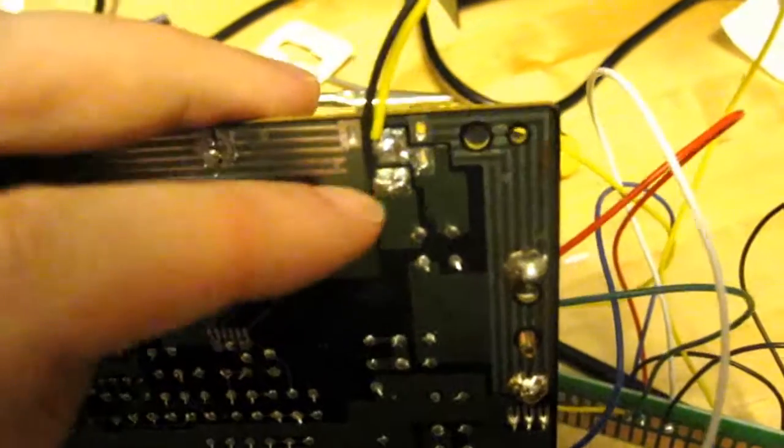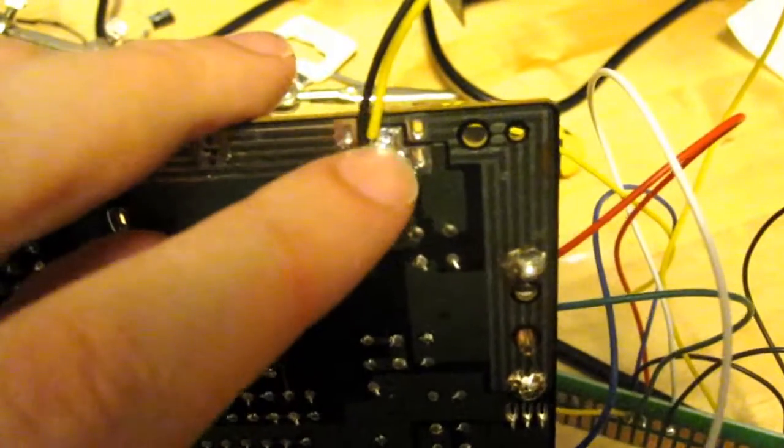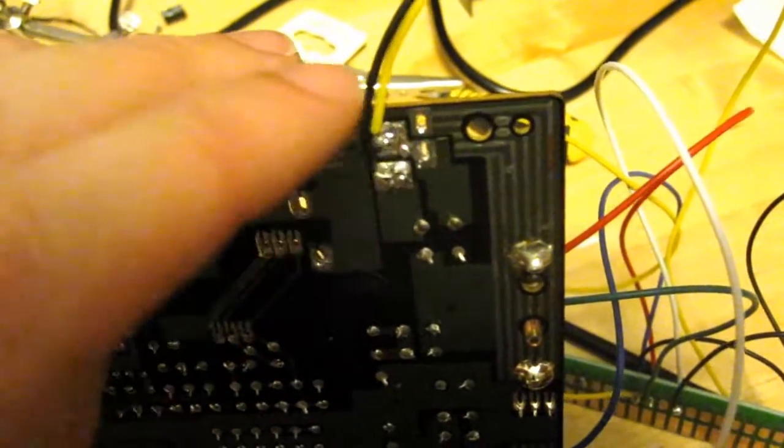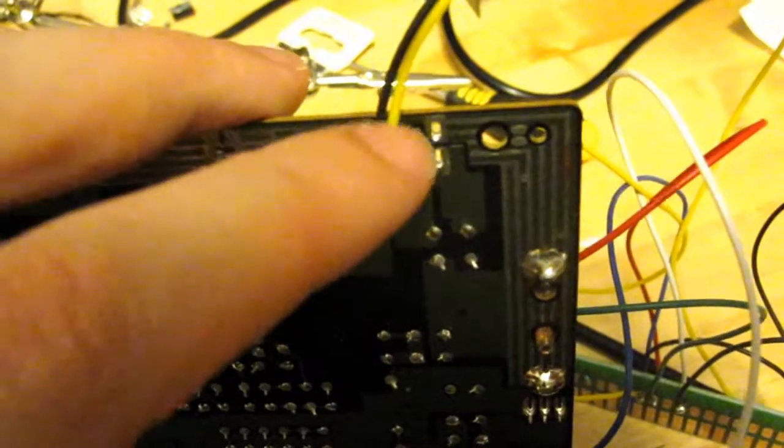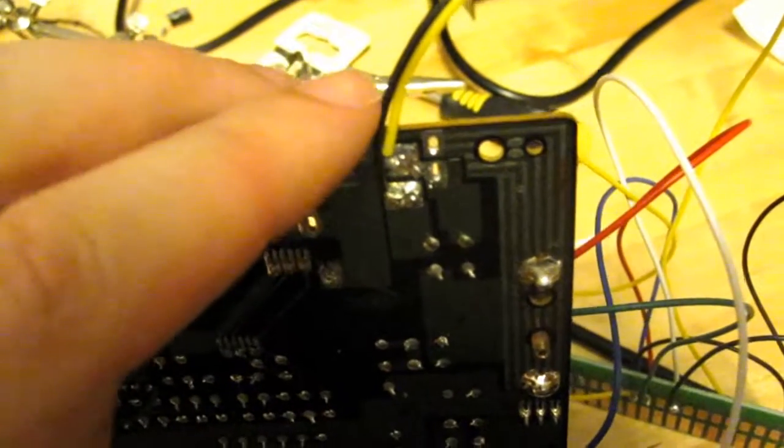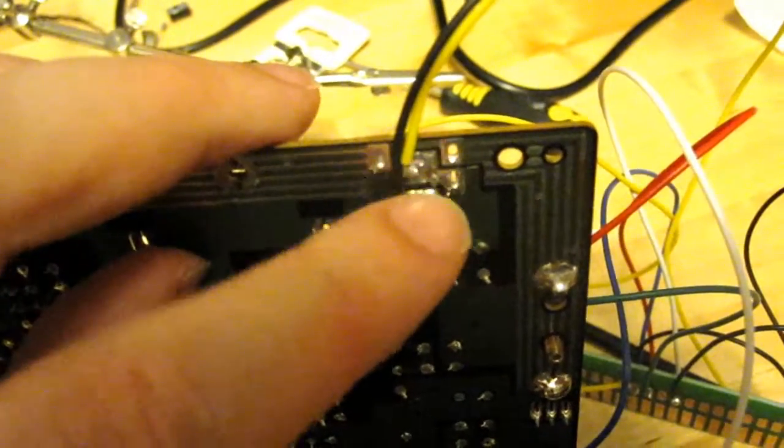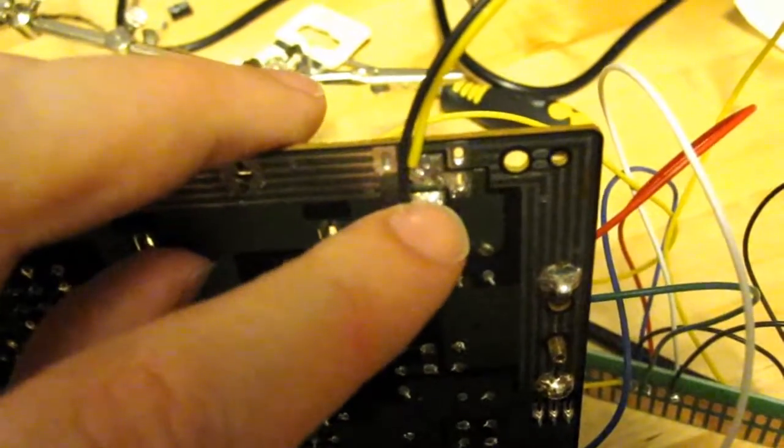So on this pad here, closest to the edge of the board, I have this yellow wire. And then this black wire goes to the pad underneath that.